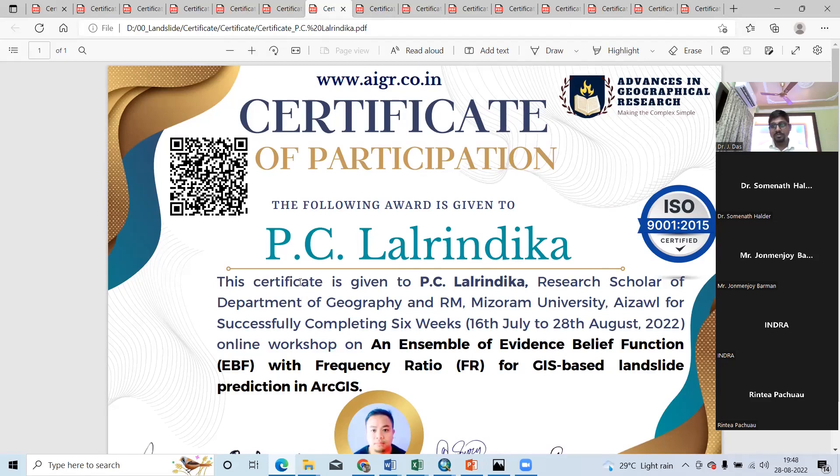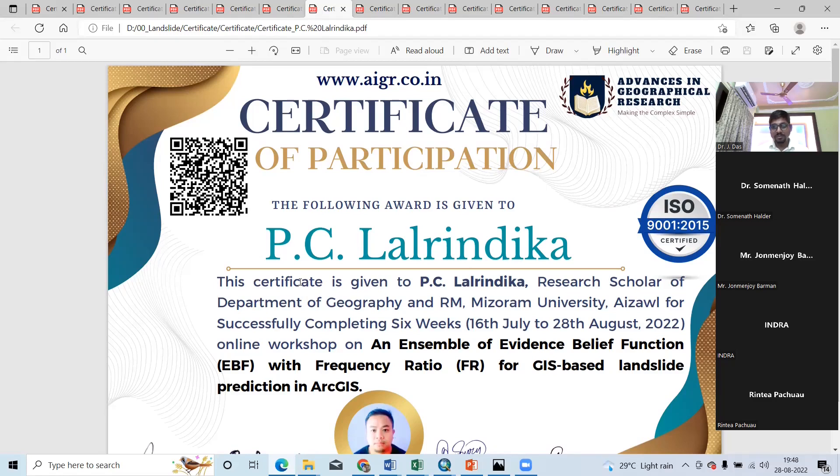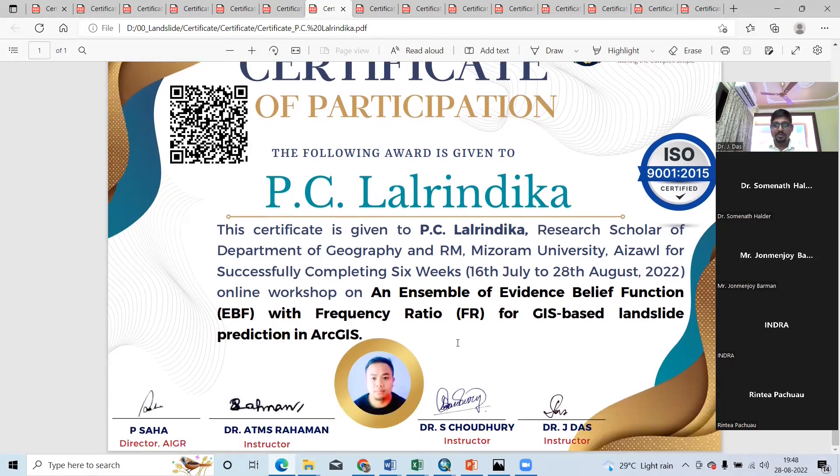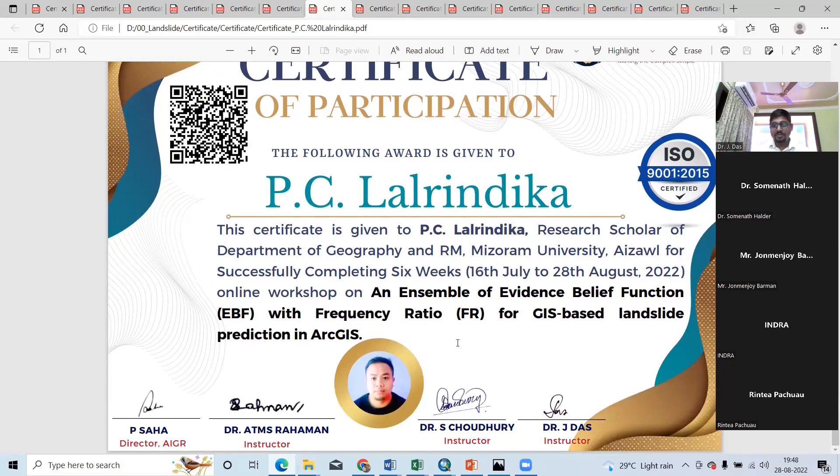And another great thing about the course under advanced geographical research is that the availability of the study materials like recorded videos, uploaded articles, etc. for a lifetime. So, I hope and request the team to continue conducting such a wonderful and resourceful workshop. Thank you very much.